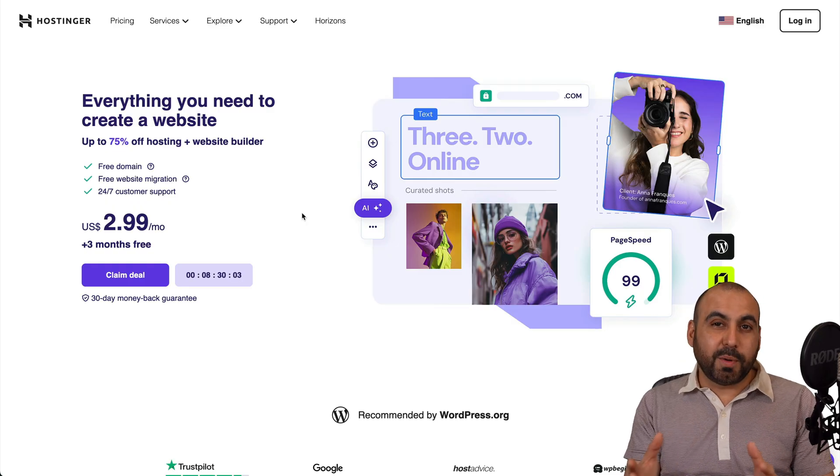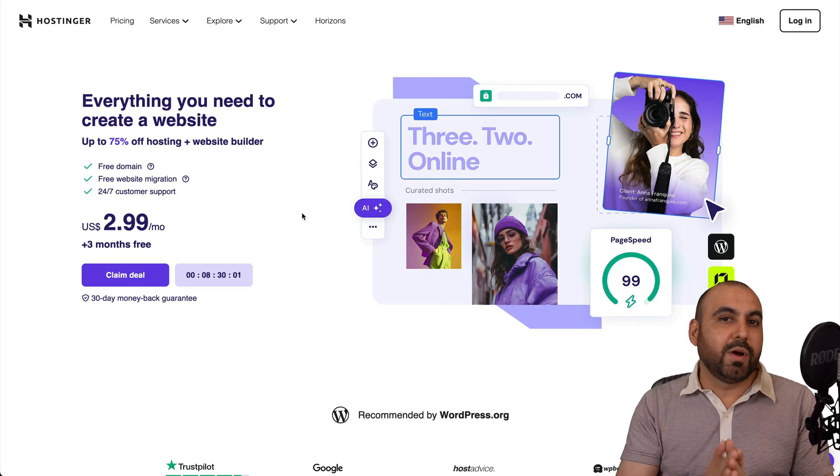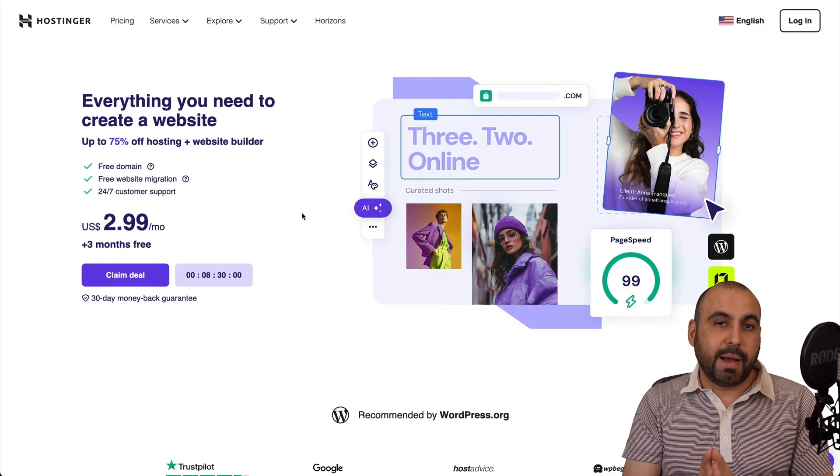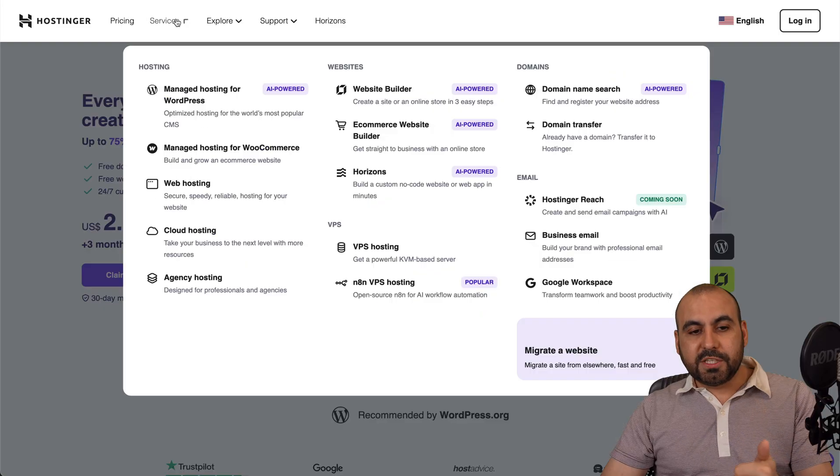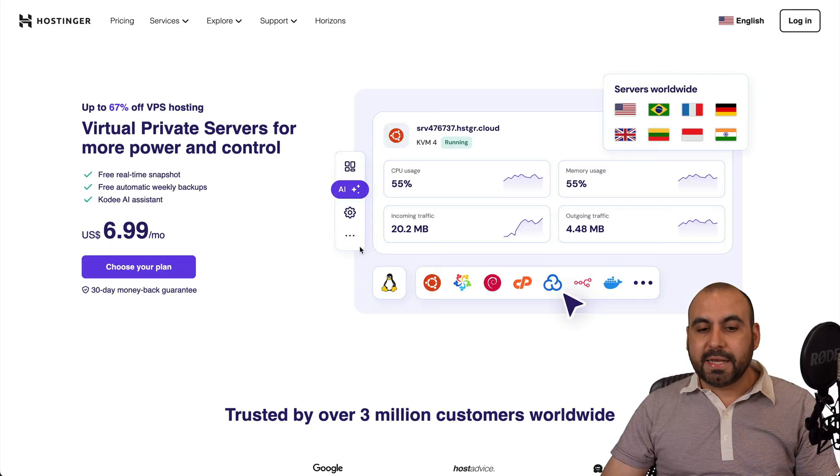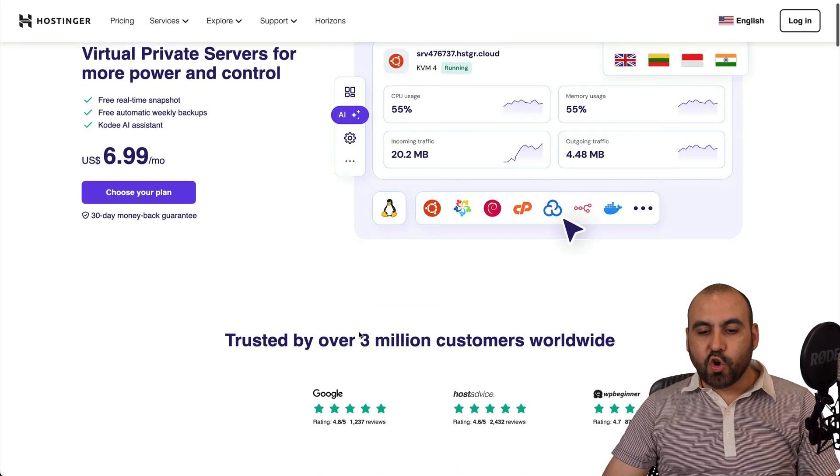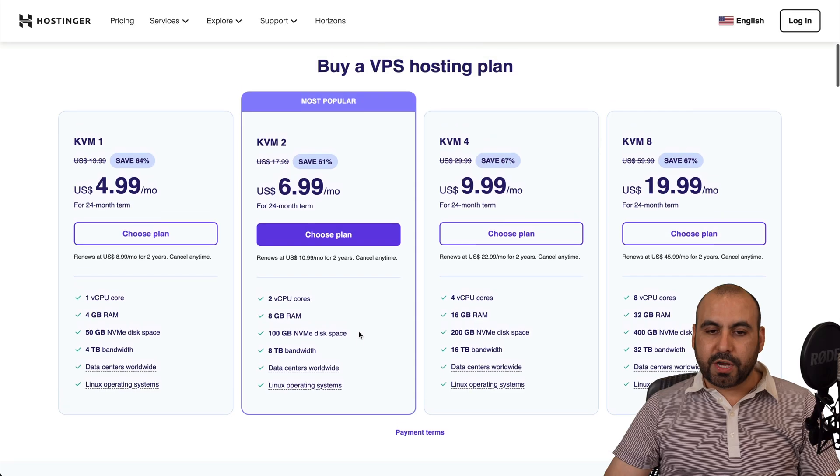Now in this case, they are the sponsor for this video, but I love the one-click install from Server Avatar here. So definitely jump into service, link in the description, VPS hosting, and you'll be able to find the VPS plans available here.